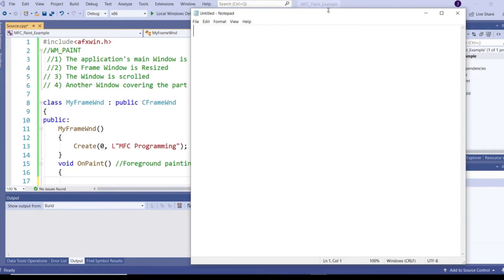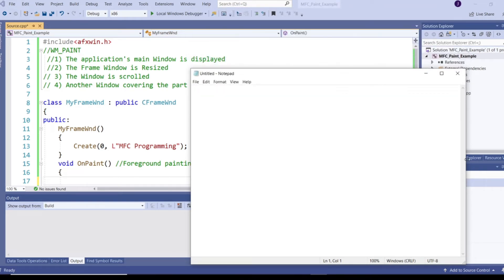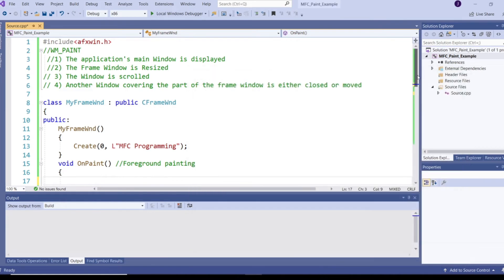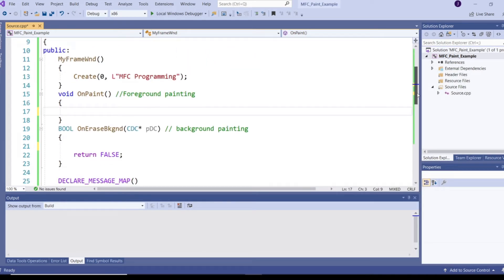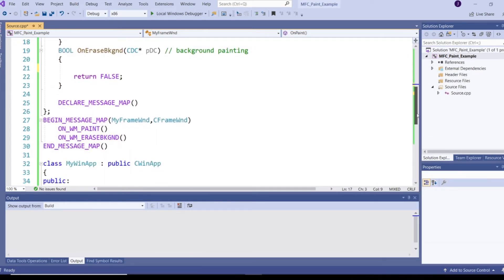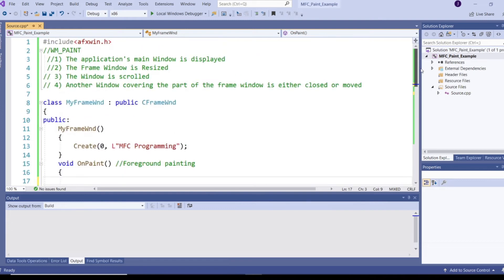Or whenever I scroll the application. So whenever an application is called to repaint the client area, Windows will generate a WM_PAINT message.